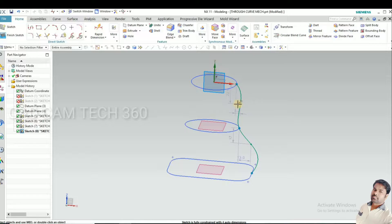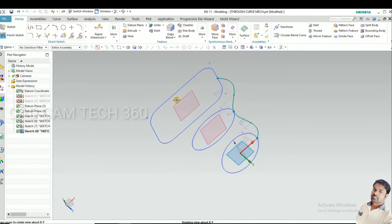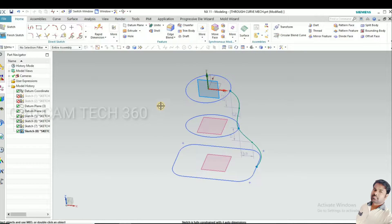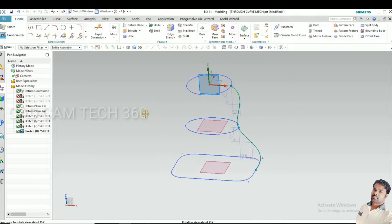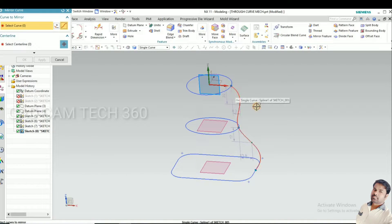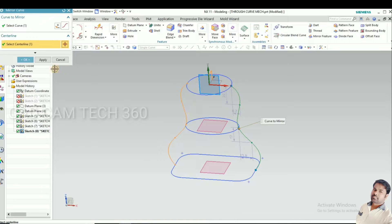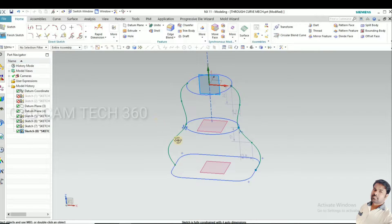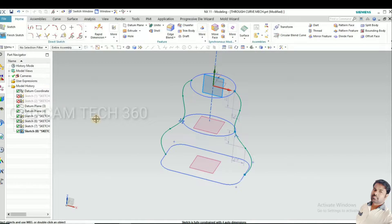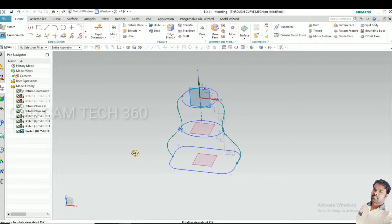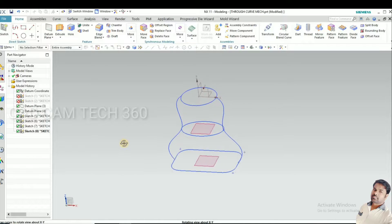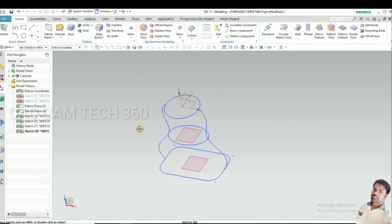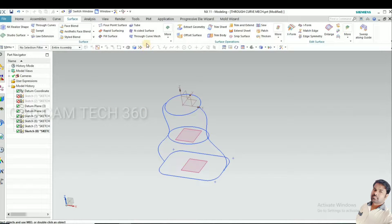For the opposite side, you want the same thing. For that, I go to mirror. Select that 3D spline curve and mirror it. We got it. Go to finish sketch.